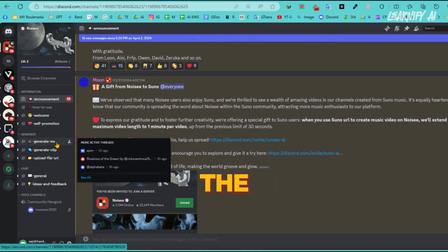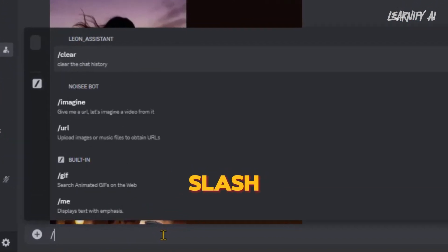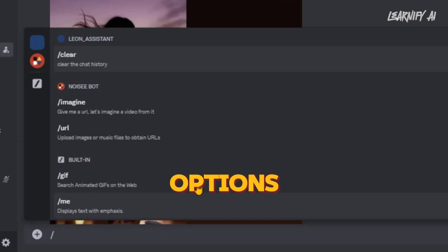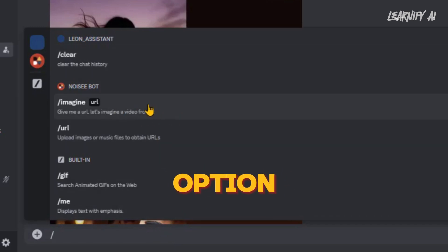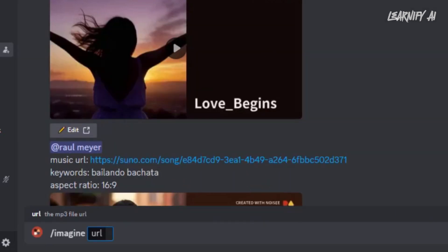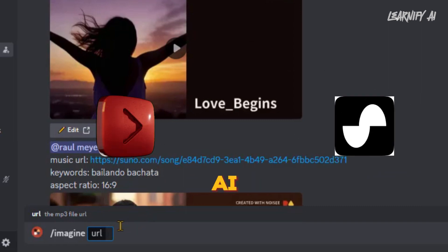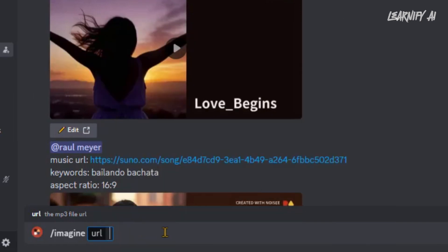Let's begin by joining the Generate MV channel. Once you're in the channel, type a forward slash into the text box. This will present you with two options: image and URL. Please select the image option. Next, you'll need to provide an audio URL. You can use a YouTube video URL, a Suno AI music URL, or a URL from your own uploaded files. Let's proceed with the Suno URL.